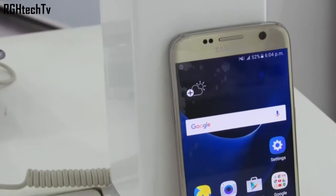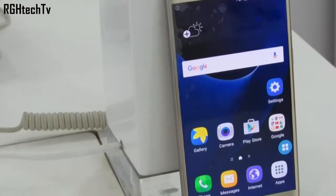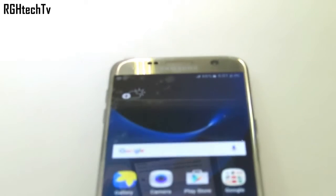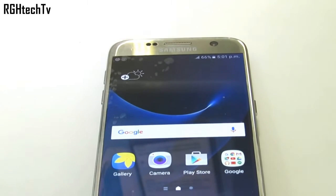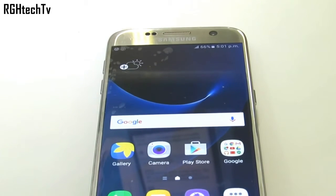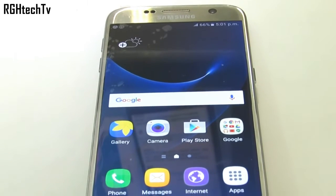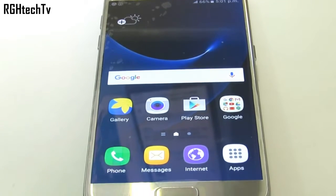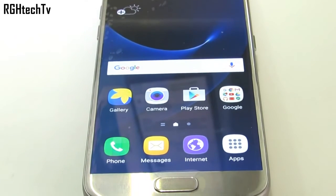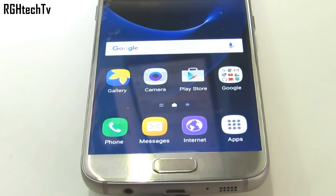What's up guys! What's going on? Welcome to RGH Tech TV. Today let's see some basic to advanced tips and tricks, shortcuts, features, customizations and much more on Samsung Galaxy S7. All you have to do is sit back, relax and watch this video till the end.